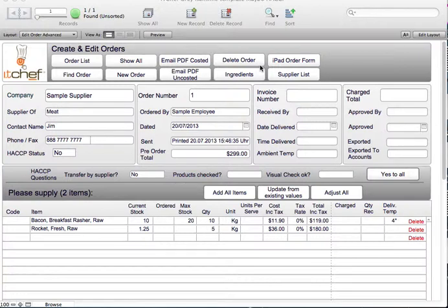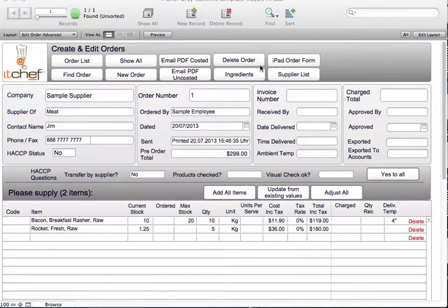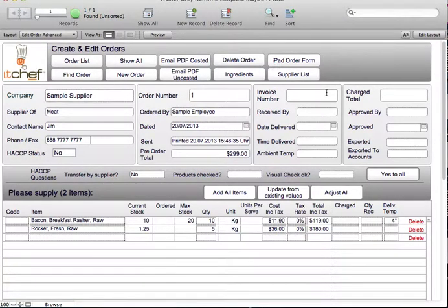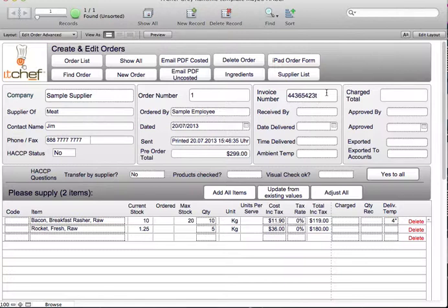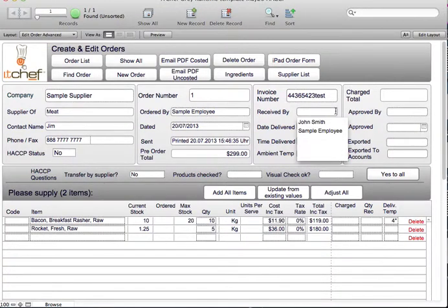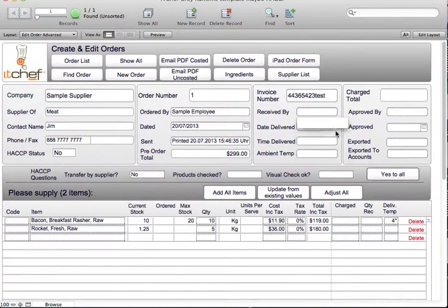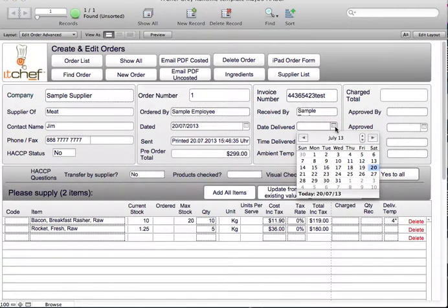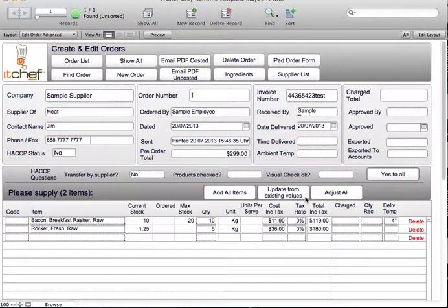Assuming that the order was sent, we're now on the loading dock and we're ready to receive the order. We put in the invoice number, we're going to put in who received it, the date that they're receiving it. If they were receiving it on the iPad, they would click on the button, enter time and date received.